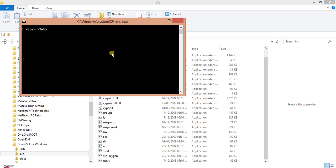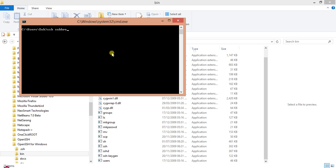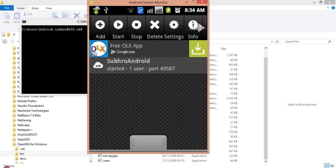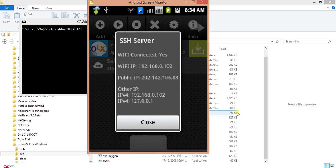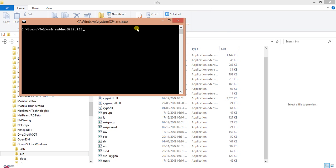What is the parameter? SSH user@hostname. If the default port is 22, you don't need to provide anything else. If it is anything other than 22, use the -p switch and the port number 49587. This is the parameter I will use right now: SSH subro@192... Let me check the IP address once again. The IP address is 192.168.0.102 and the port number is 49587.